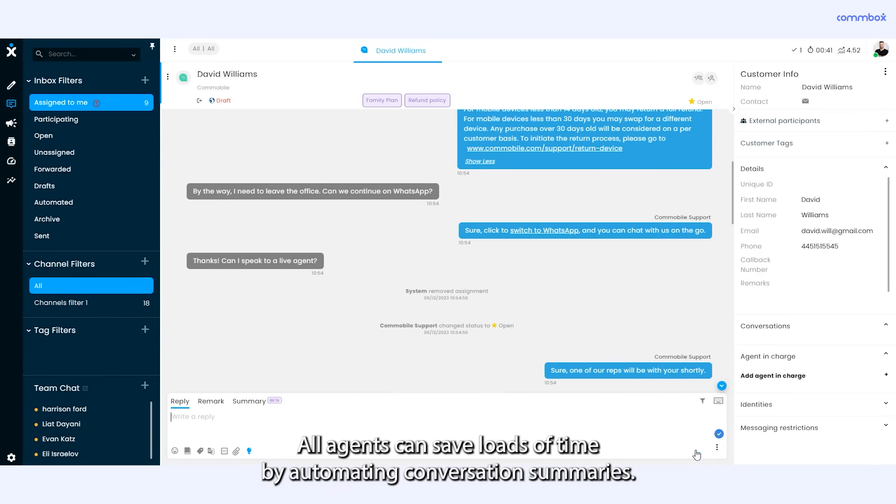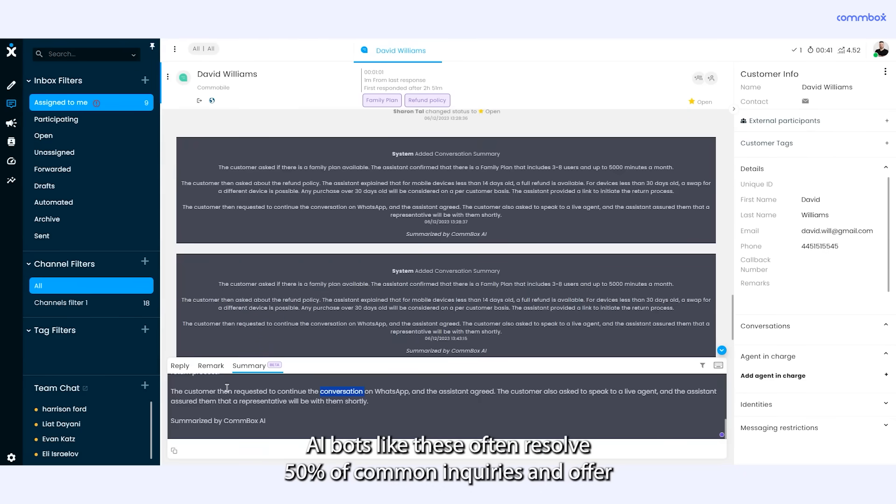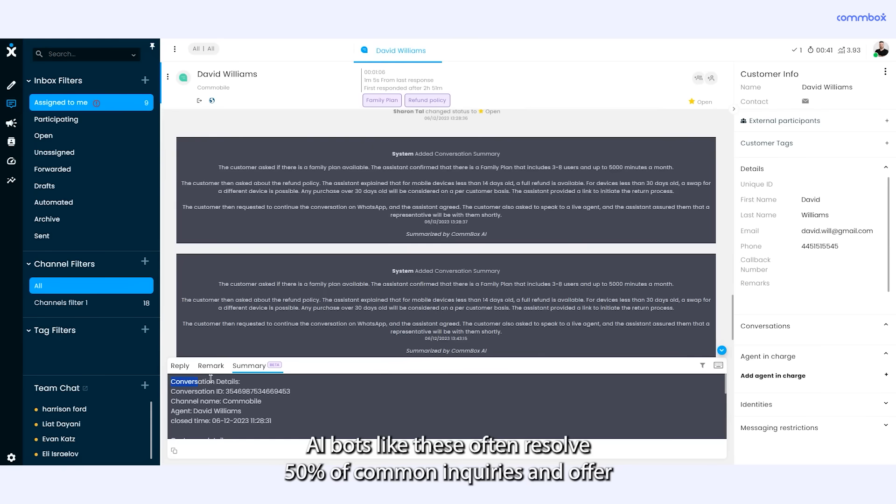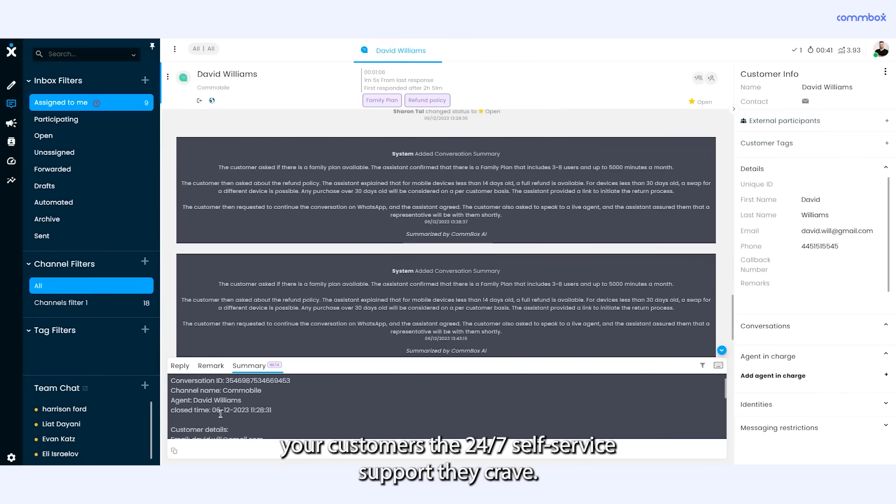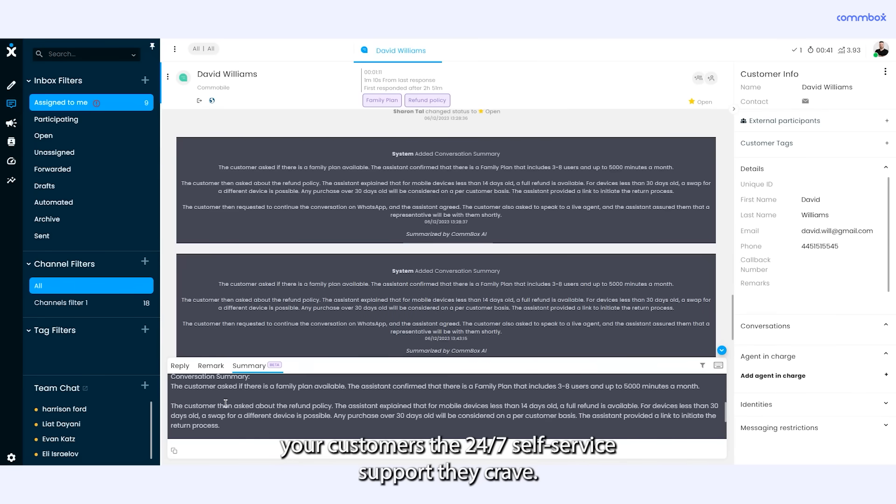All agents can save loads of time by automating conversation summaries. AI bots like these often resolve 50% of common inquiries and offer your customers the 24/7 self-service support they crave.